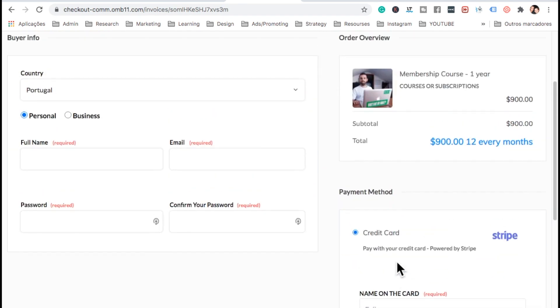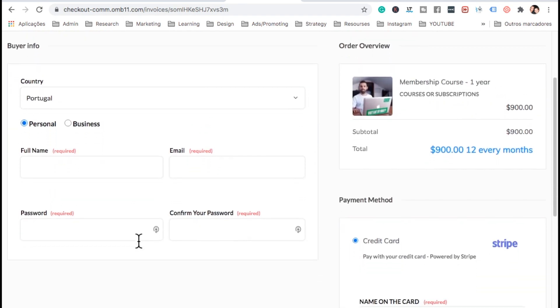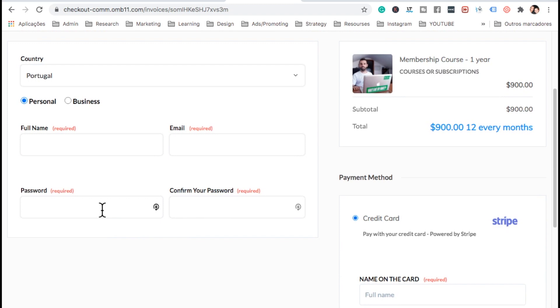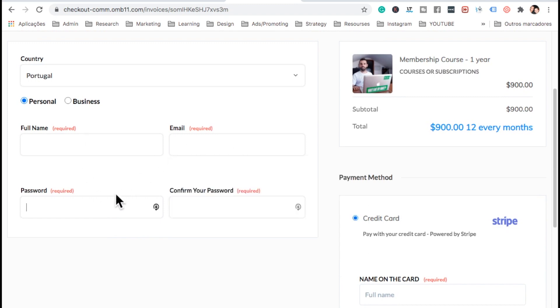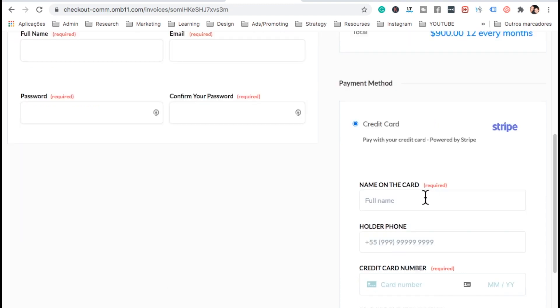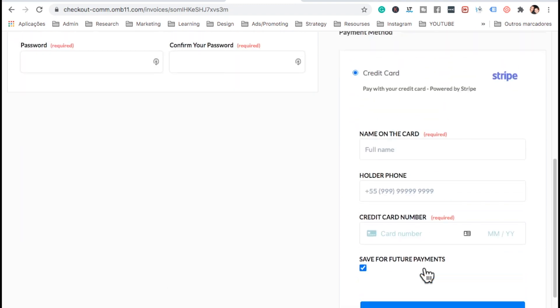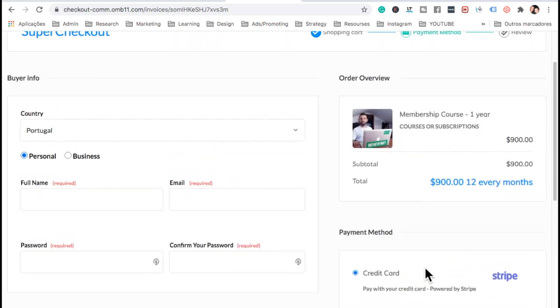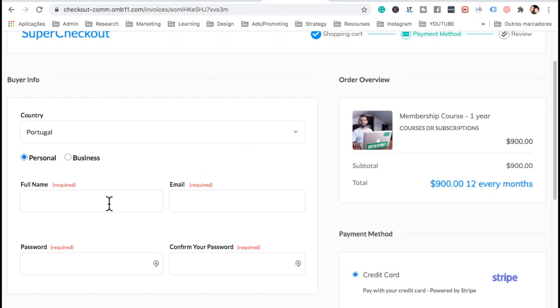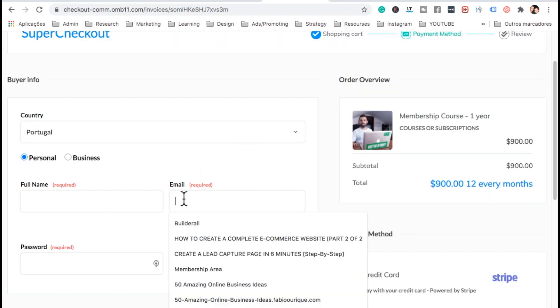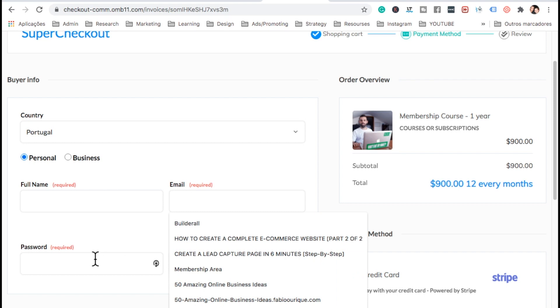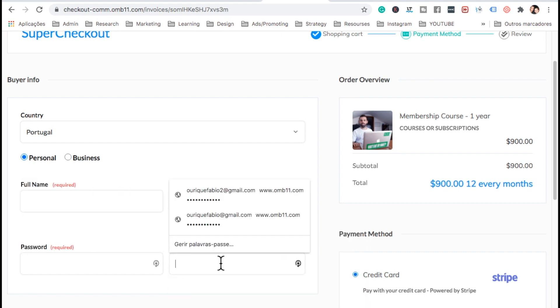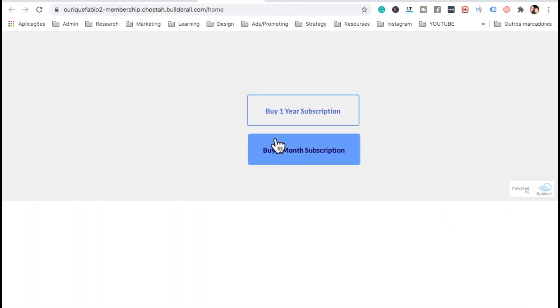Here we go. Now note here that the email and the password are the ones that they're going to use to log in to the members area. So you can pay with credit card. You would add your details. And once you click on there, it's going to bring you here to the members area where it's going to ask you to log in. And that's the exact email and password that we added here. It also will send them an email with the username and the password.